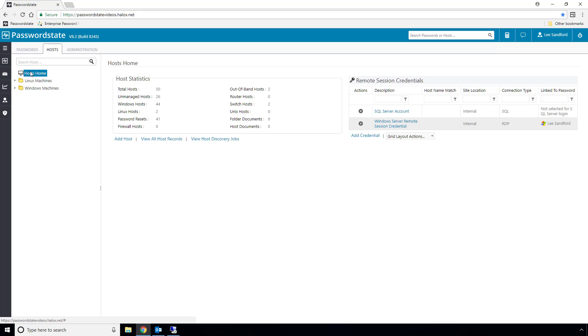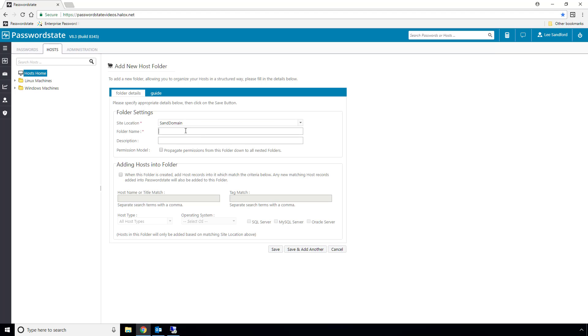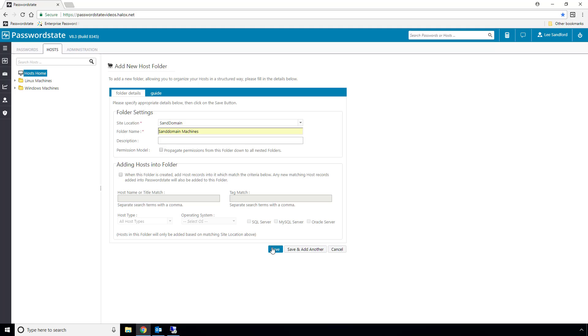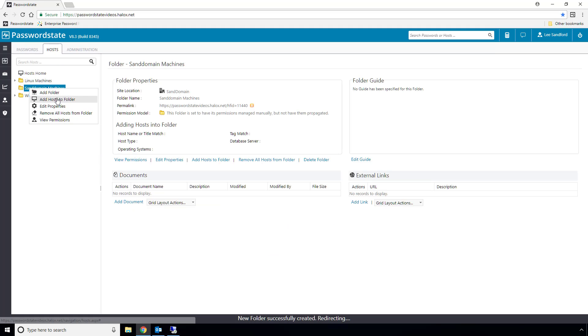If you need to remote into any of the machines on your remote site, our remote site locations module now supports this, and I'll quickly demonstrate how to do it. Once again, it doesn't matter if it's an internal firewall network, or if it's over the internet. I'll add a folder and tag it with my remote site, and then I'll add in my two Windows 10 machines.